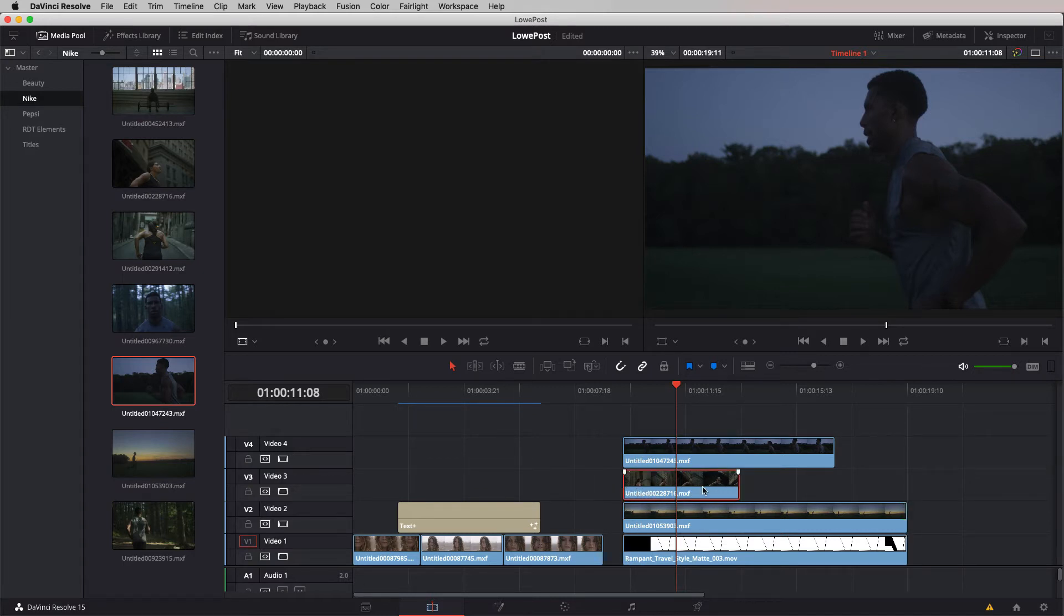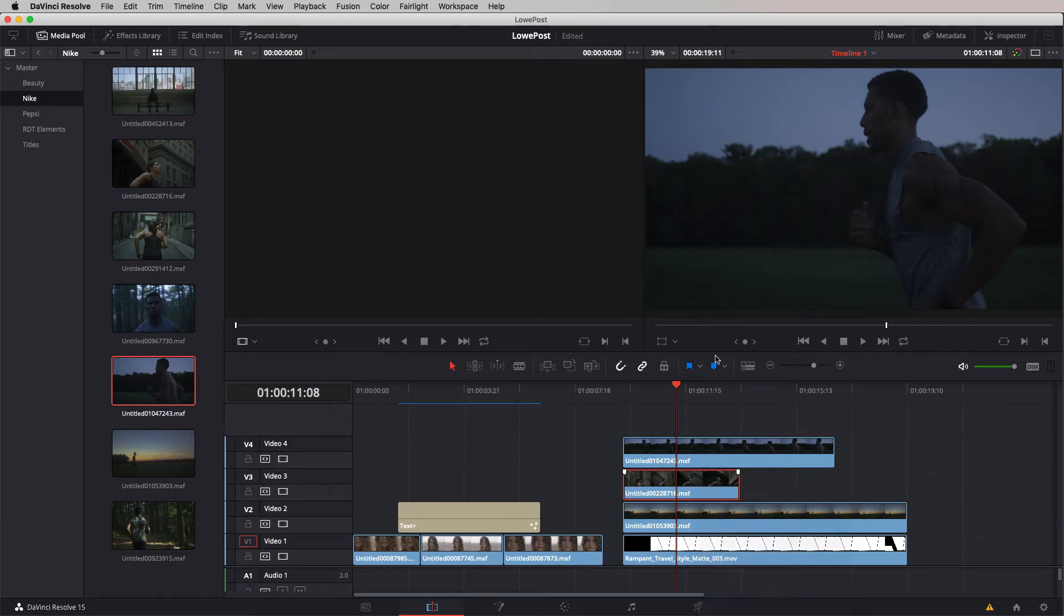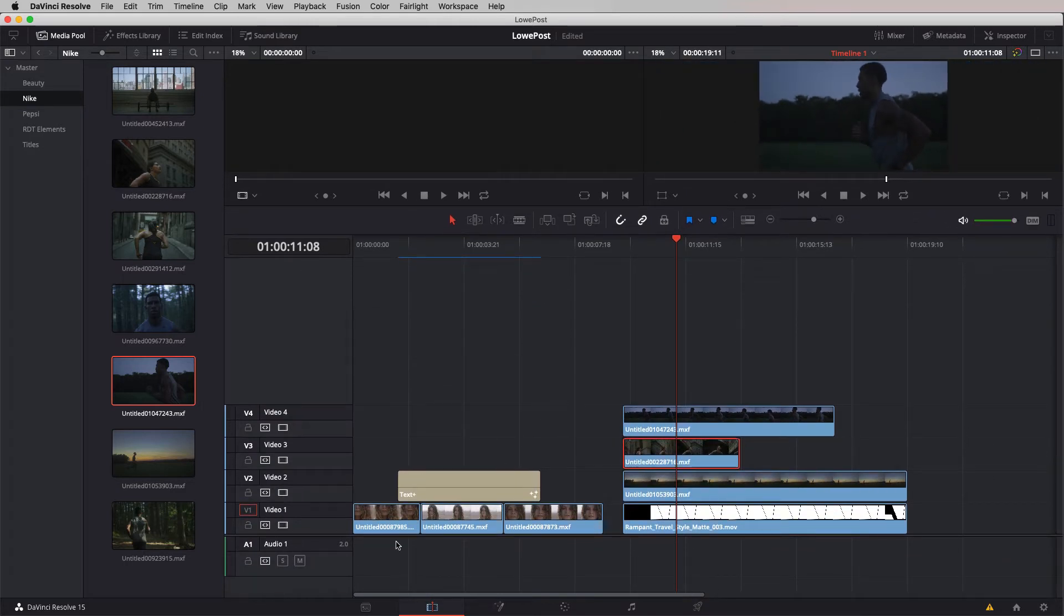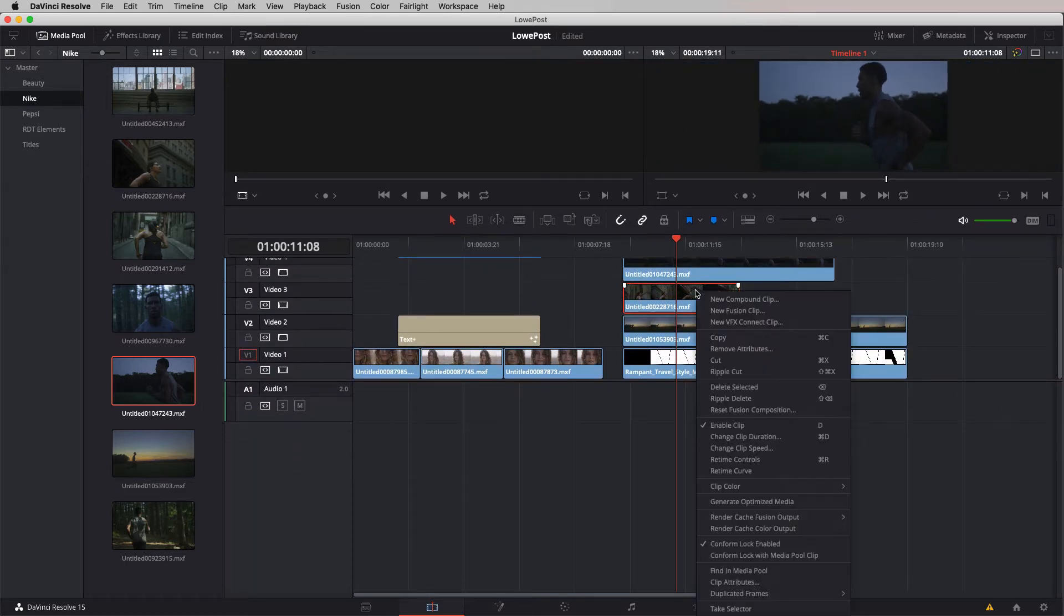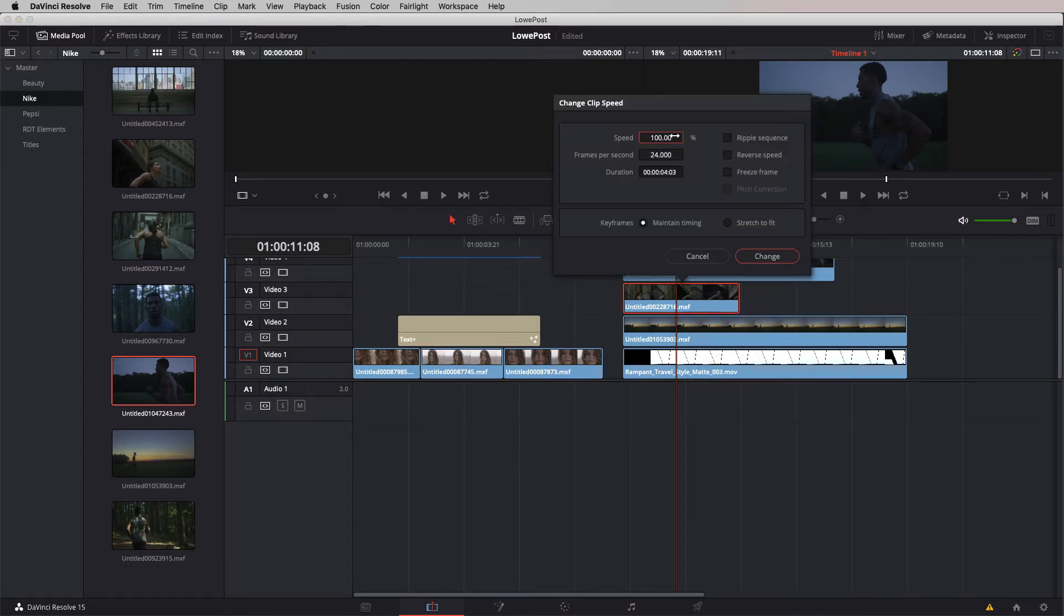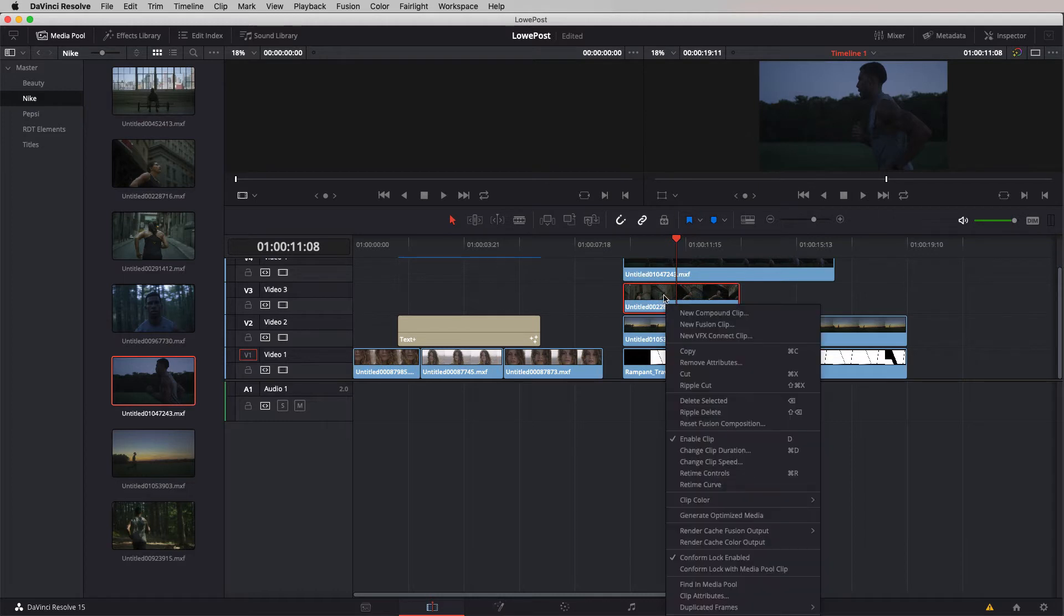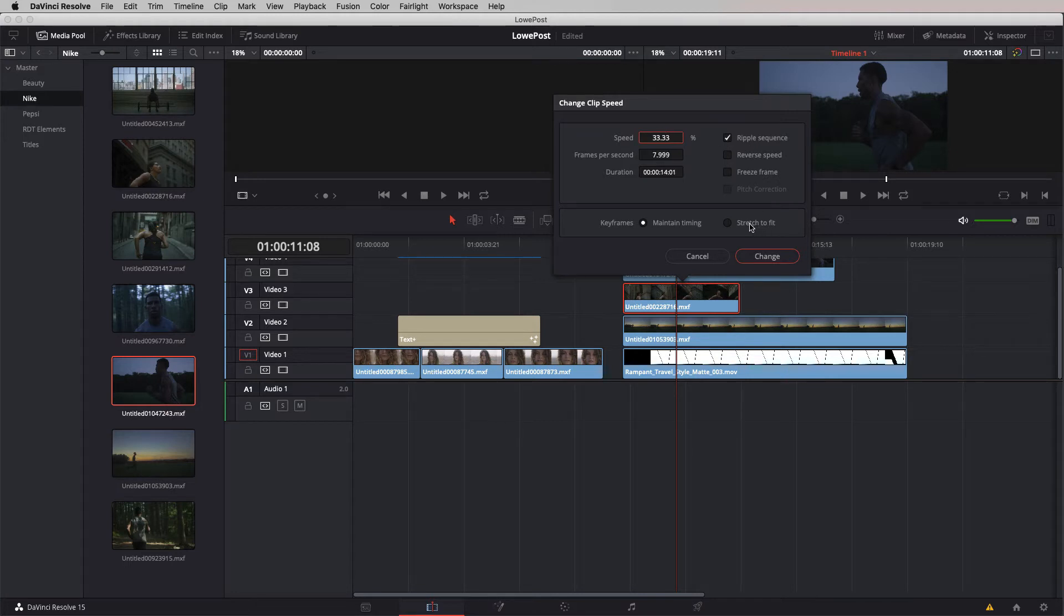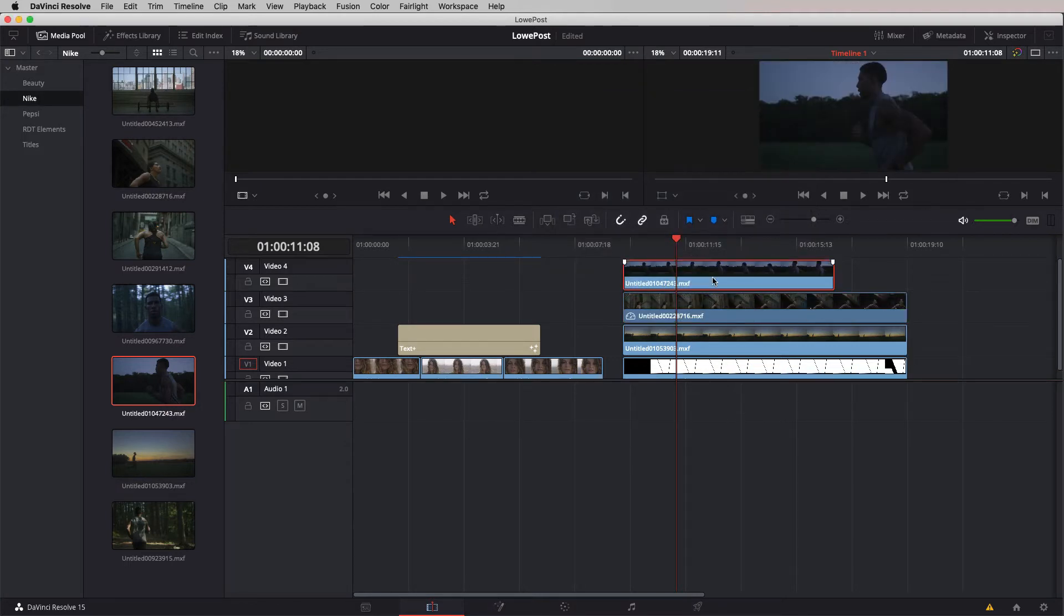This shot is a little bit too short. Let's make some adjustments. I'm just going to crop it off so that it matches the duration of that rampant design tools element perfectly. We're going to take the shot of our woman and right click on that shot. I'm going to come down to change clip speed.